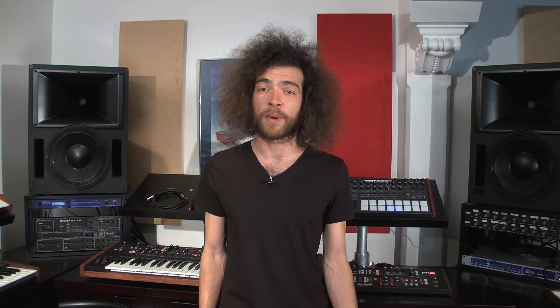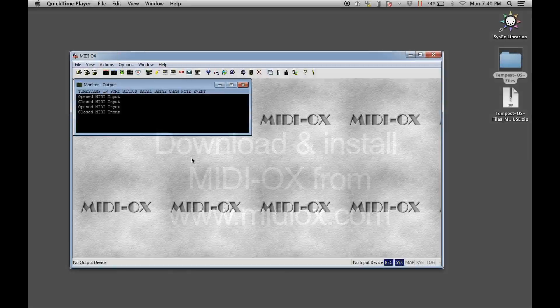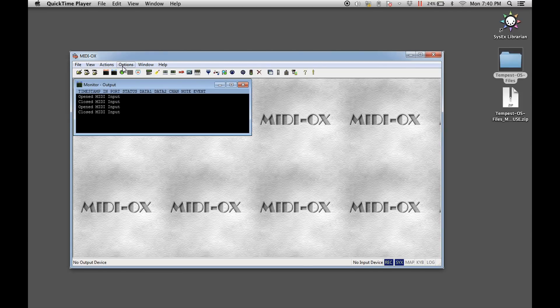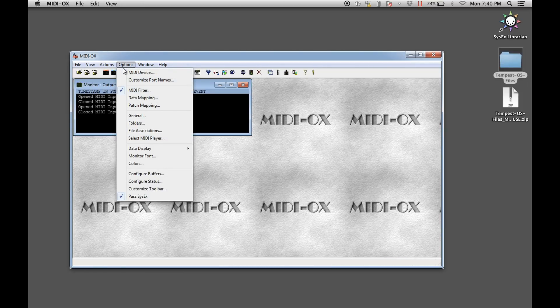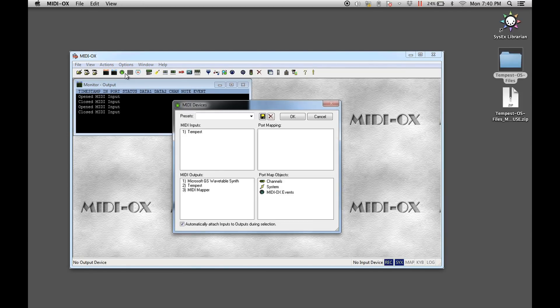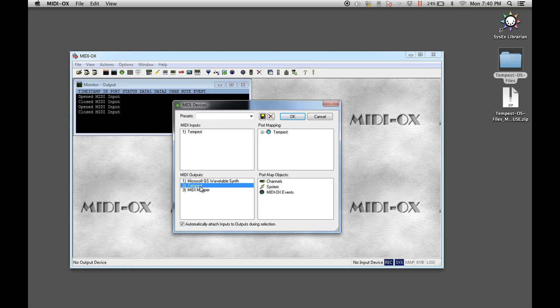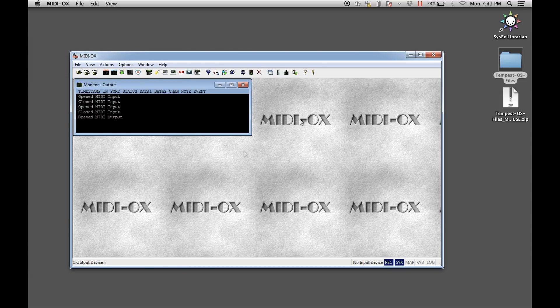Next, let's take a look at the process for updating from a PC based computer. Open MIDI OX and select the MIDI devices menu item from the options pull-down menu. In the opened window, go to the lower left quadrant and select the Tempest as the MIDI output, or select the MIDI output port of the MIDI interface connected to the Tempest. You will see the selected port turn up in the upper right hand quadrant of the window. Press OK to save the settings.